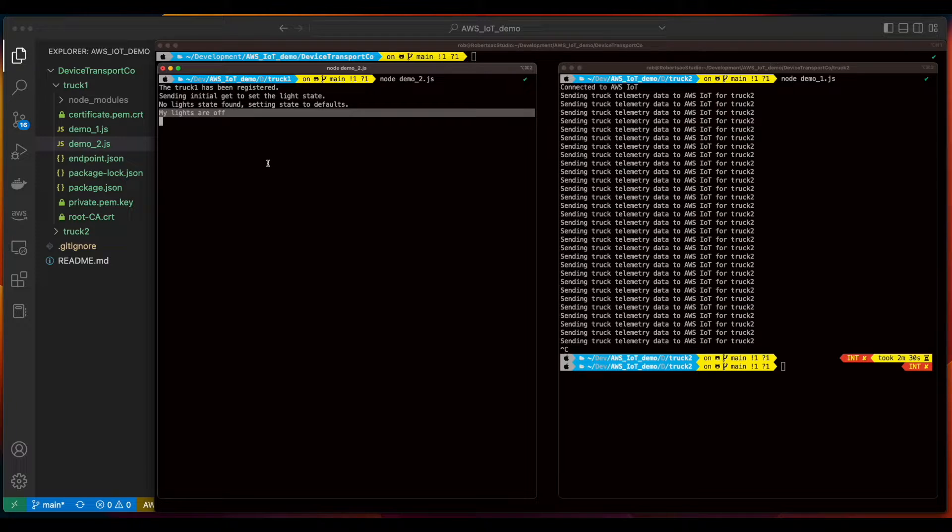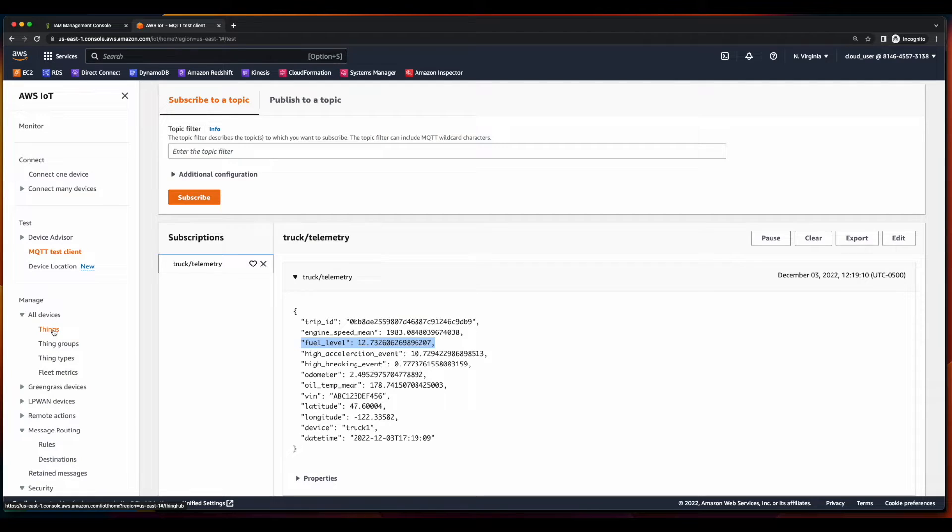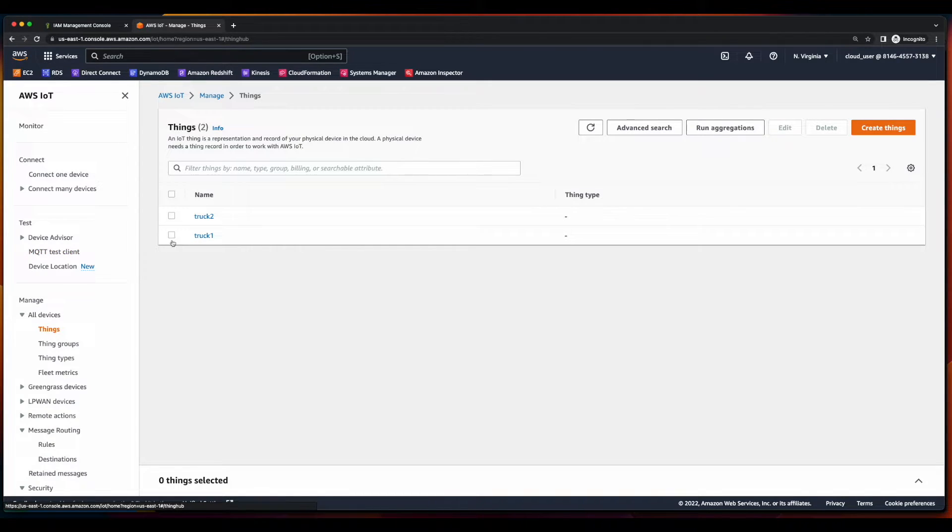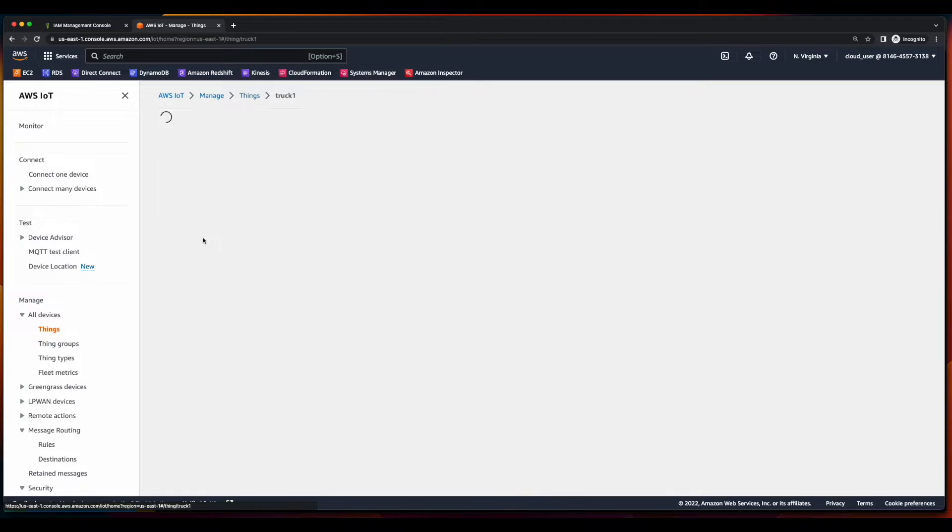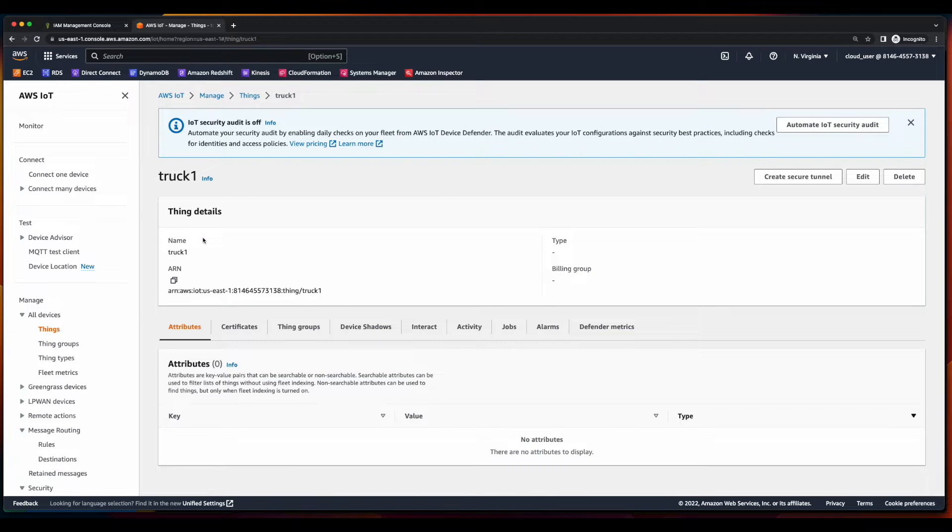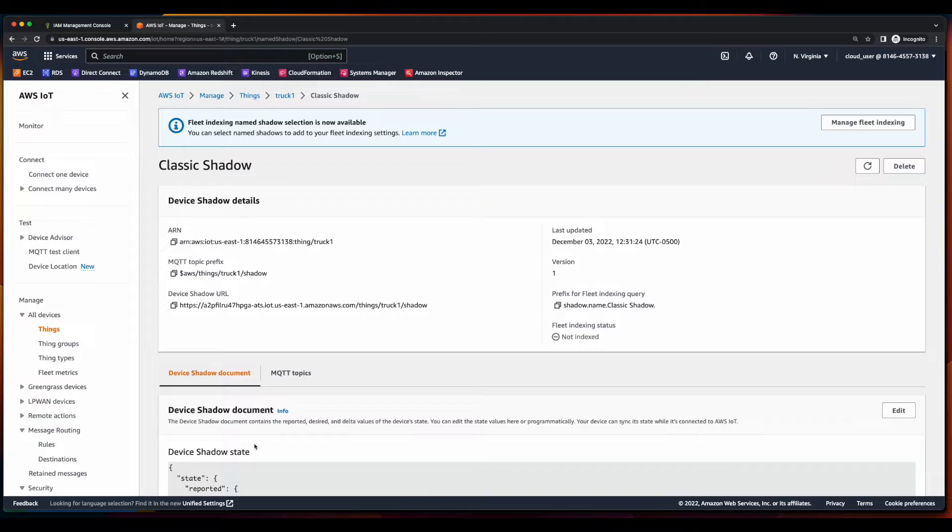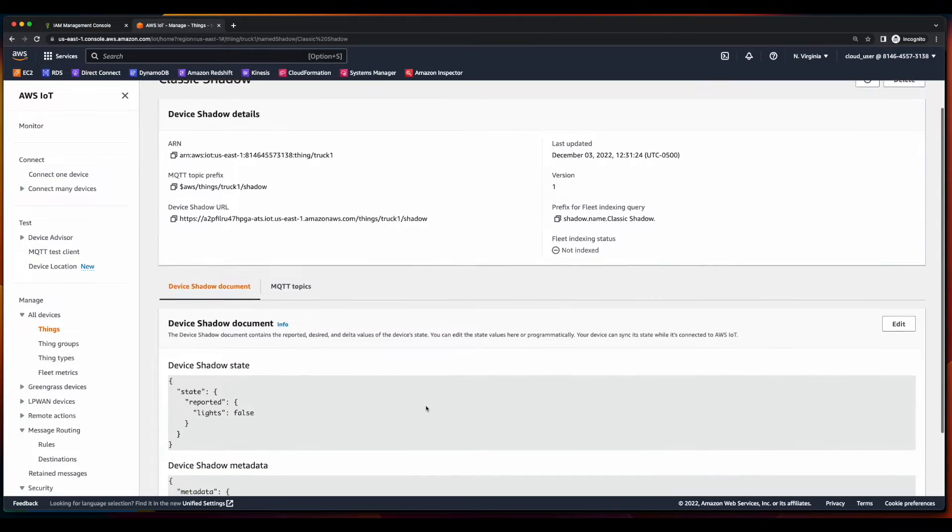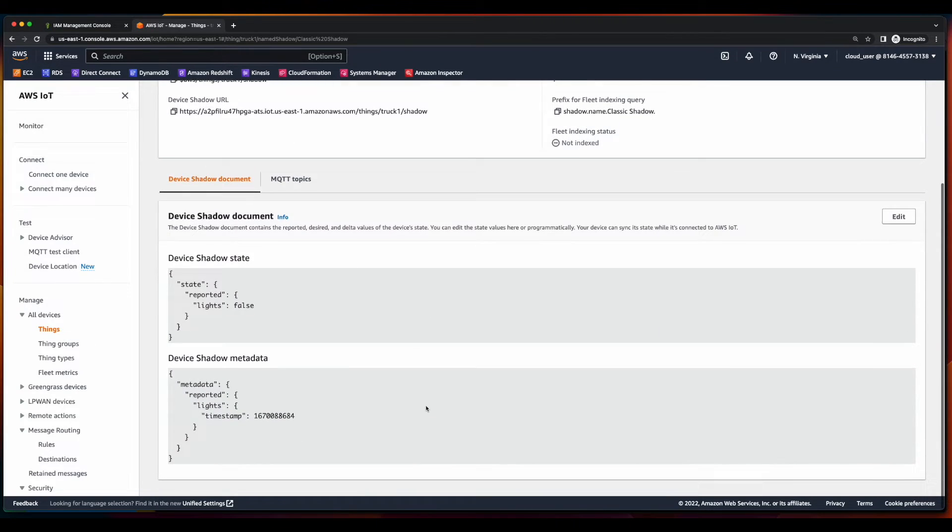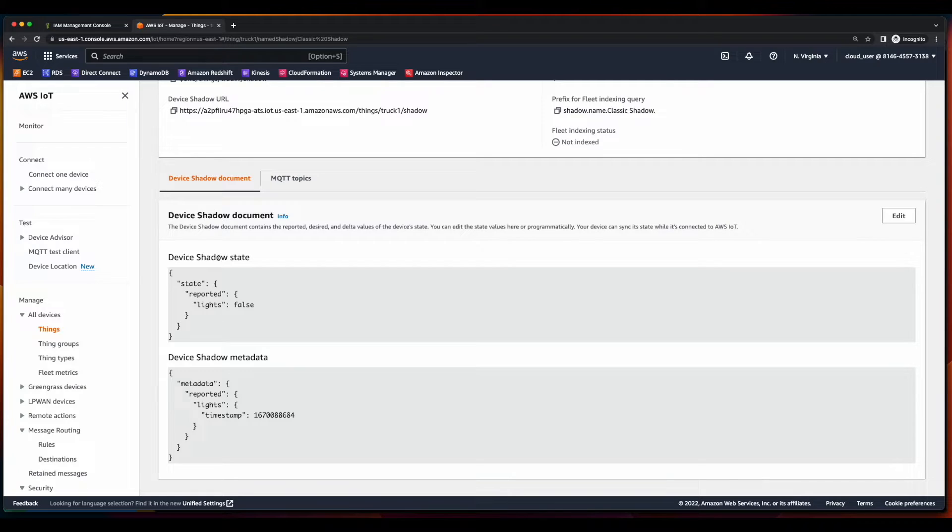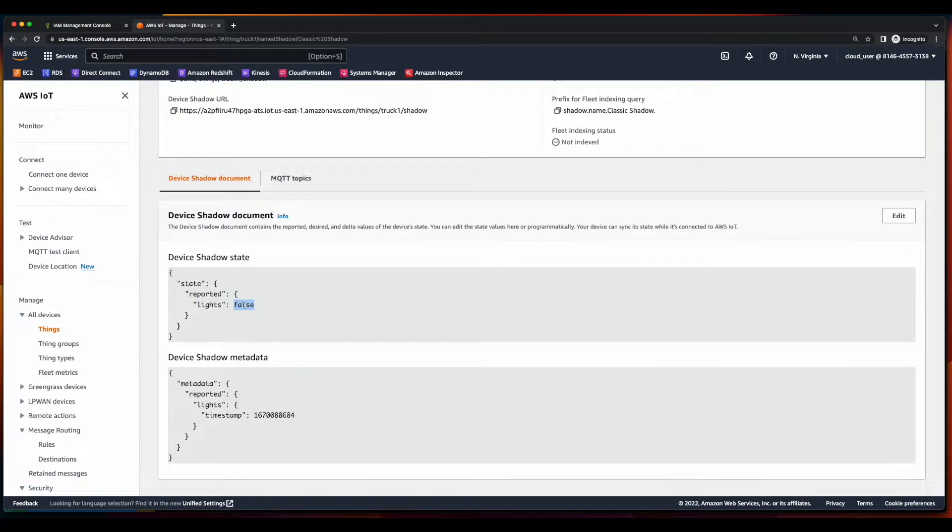Now let's jump over to the IoT console, click on things, truck one, device shadows, click the shadow, and we see the device shadow document with the device shadow state reporting lights false.